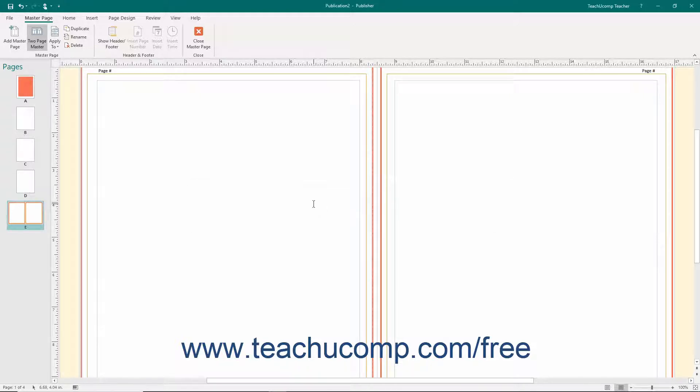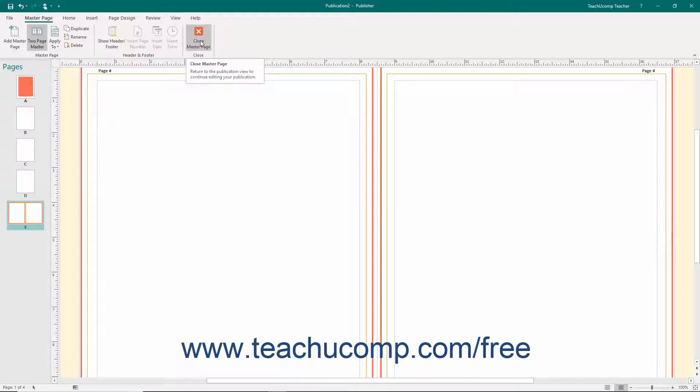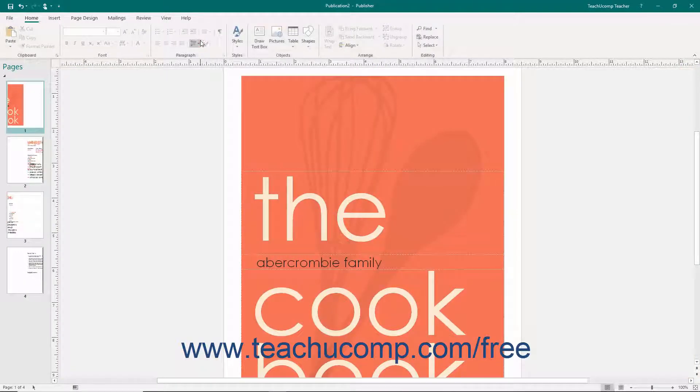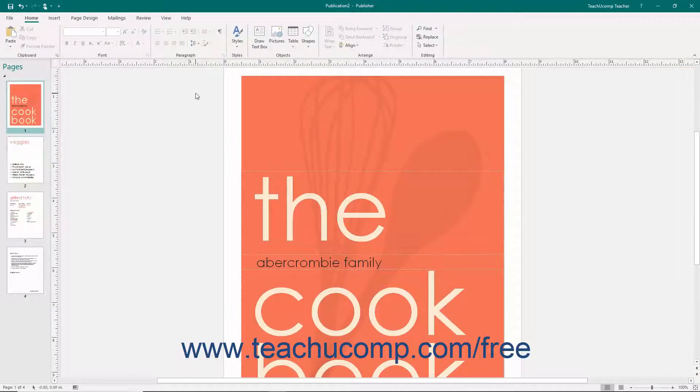Once you have finished customizing the master pages, click the Close Master Page button in the Close button group on the Master Page tab in the ribbon to close the master page view.